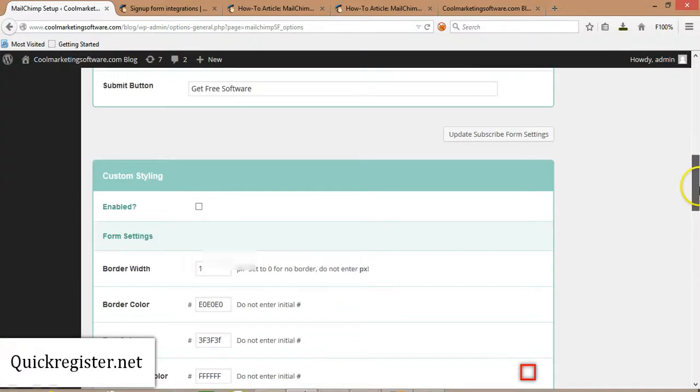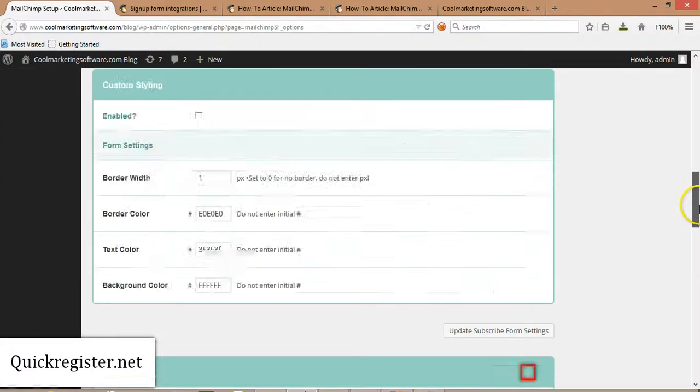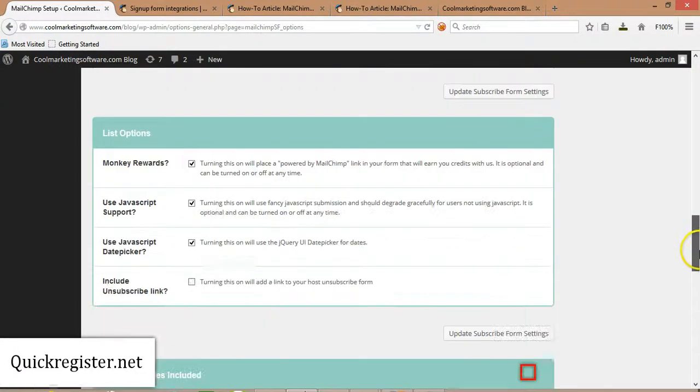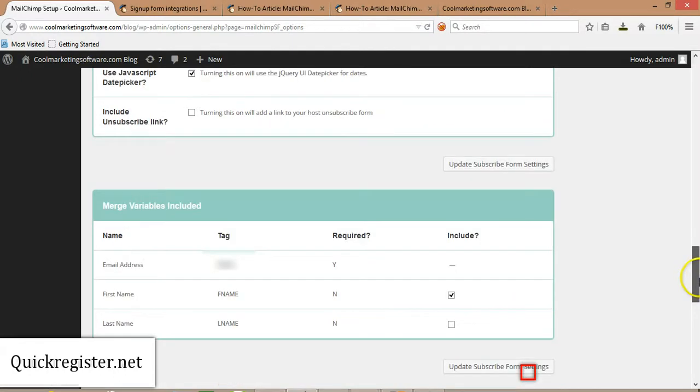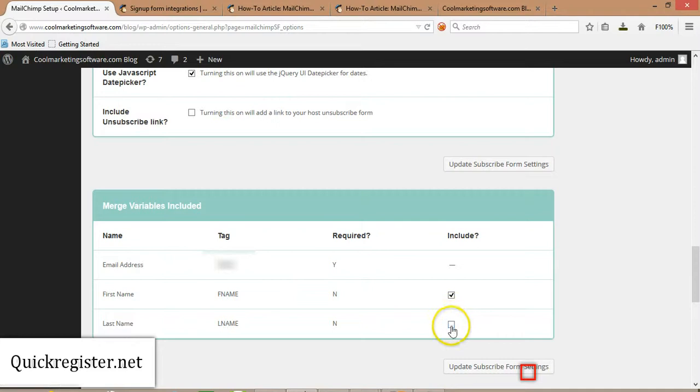Now it has all these other settings here you can play with. I'm not going to go through all of them. This one's kind of important: what fields do you want to require? You of course have to require an email address, that's the whole point of this. And it's up to you whether you want to require a last name. Just a note, the more fields you ask people to fill in, the less subscribers you will get.